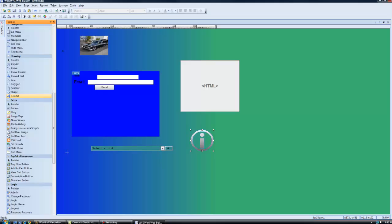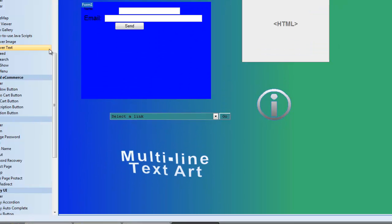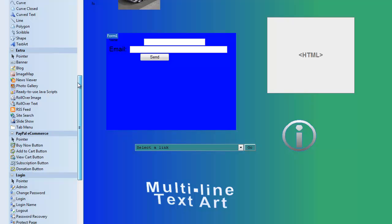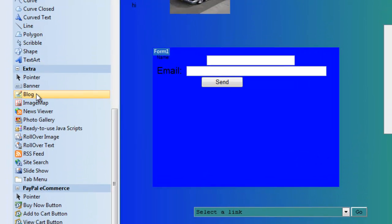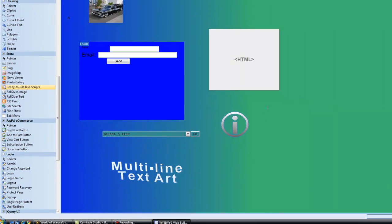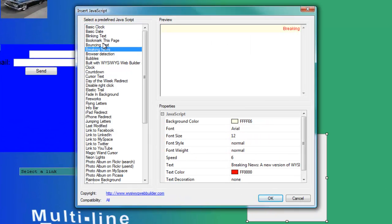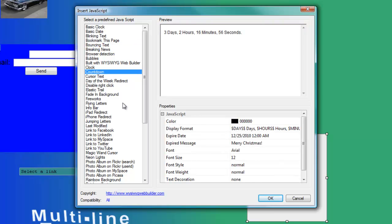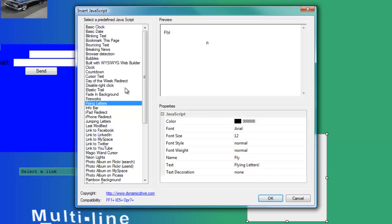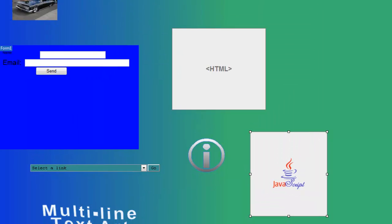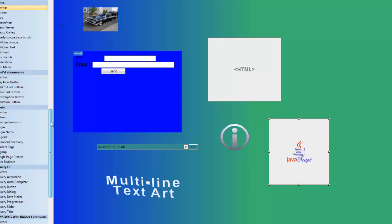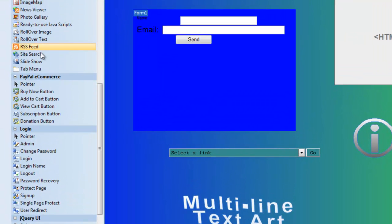You also have text art — you can do all kinds of nice stuff in there. Under the extra tab, you have a blog you can put in, news viewer, photo gallery, and RSS feed. You also have ready-to-use JavaScript, so if you drag that in, you have all kinds of neat Java stuff you can do: bouncing stuff, countdown, flying letters — there's all kinds of things in here.